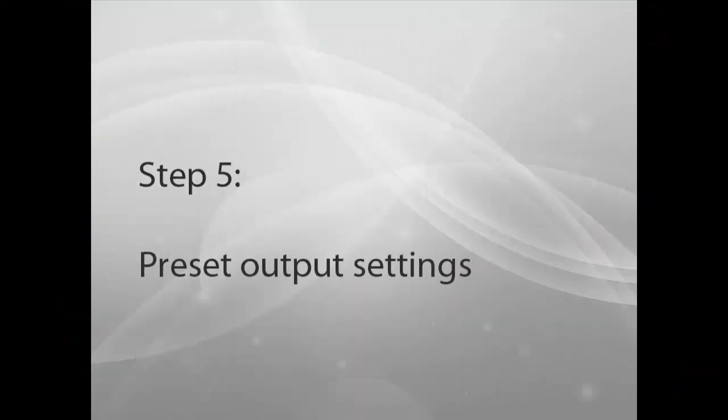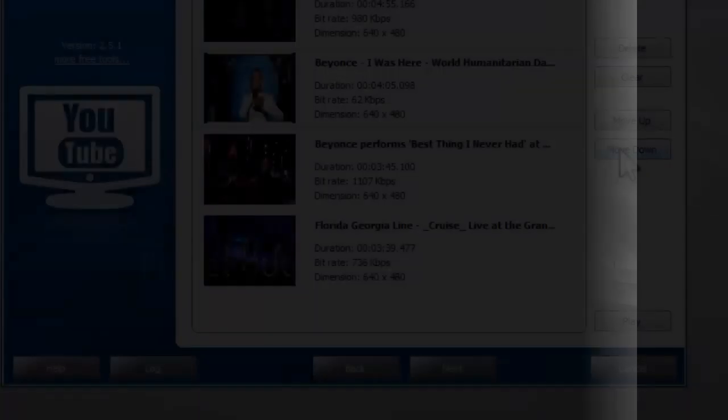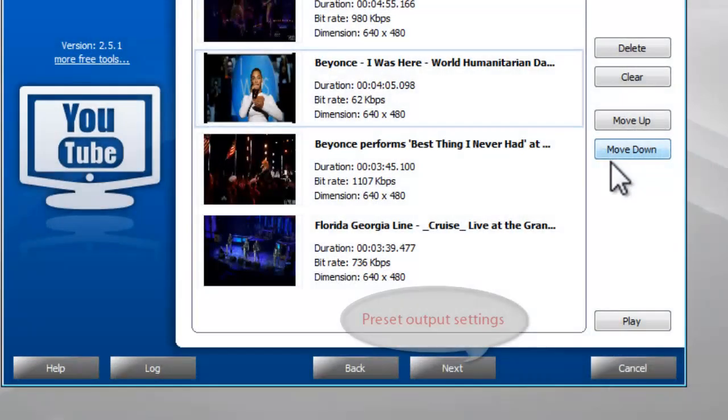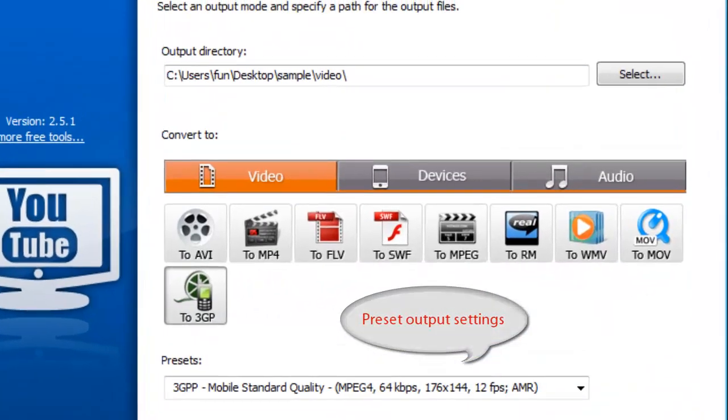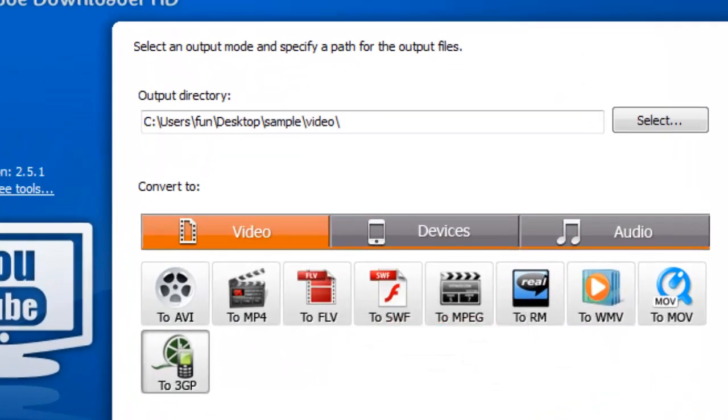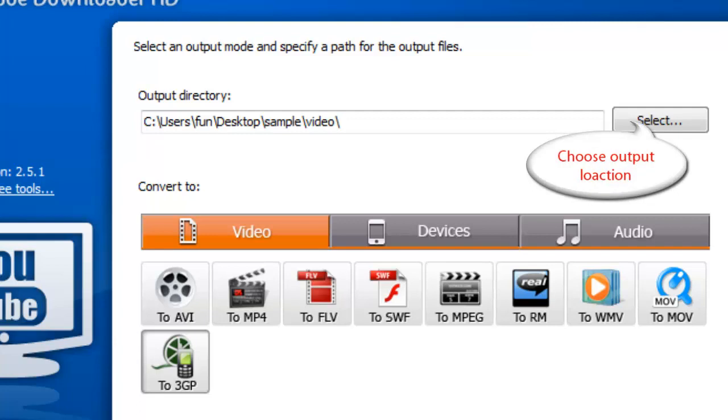Step 5: Preset Output Settings. Click Next to choose the Output Settings. Click Select to choose the Output Folder.